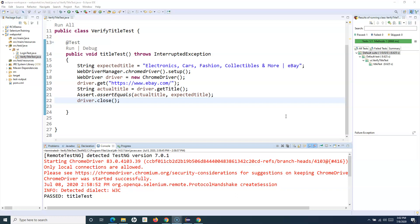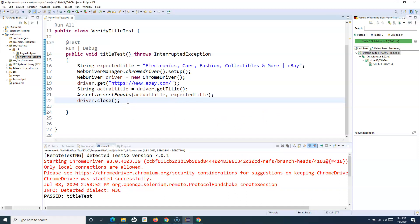We have also gone through some of the methods available in the Assert class. Now there are requirements for assertions in many cases where you might have multiple assertions in a single test case — say five or six different verification points in your particular test case — and if there is a failure in one particular assertion, what will happen to the other assertions that come after it?